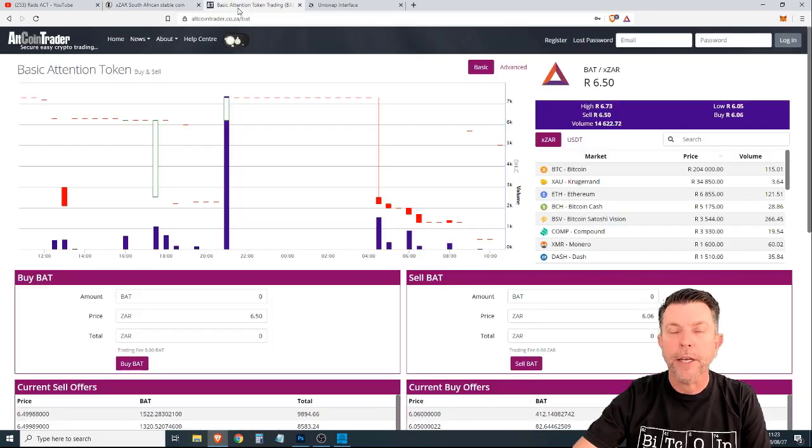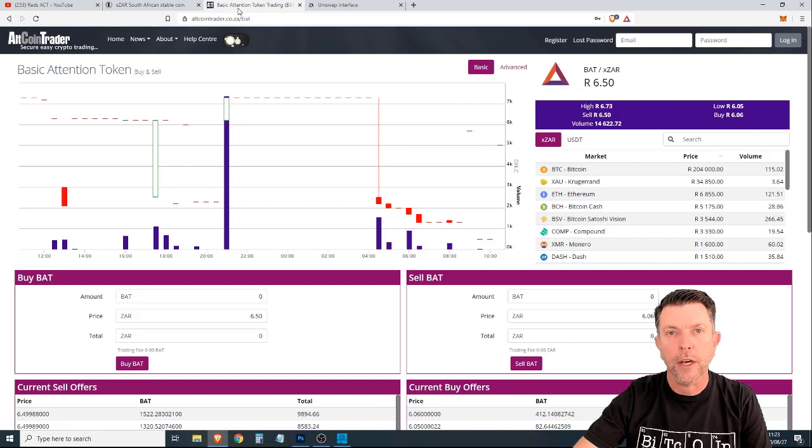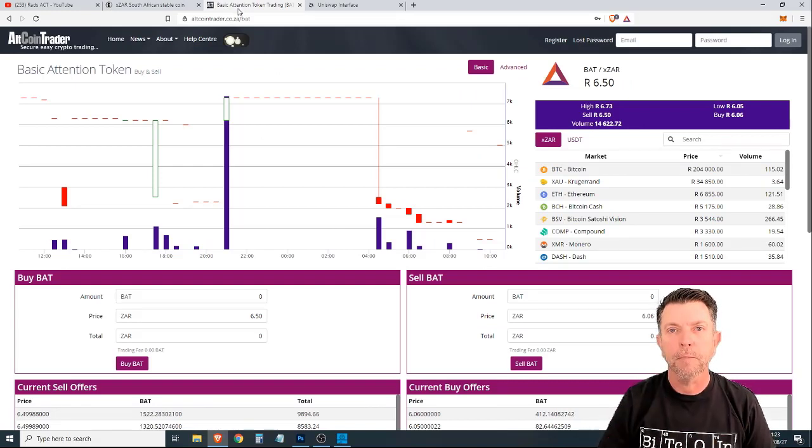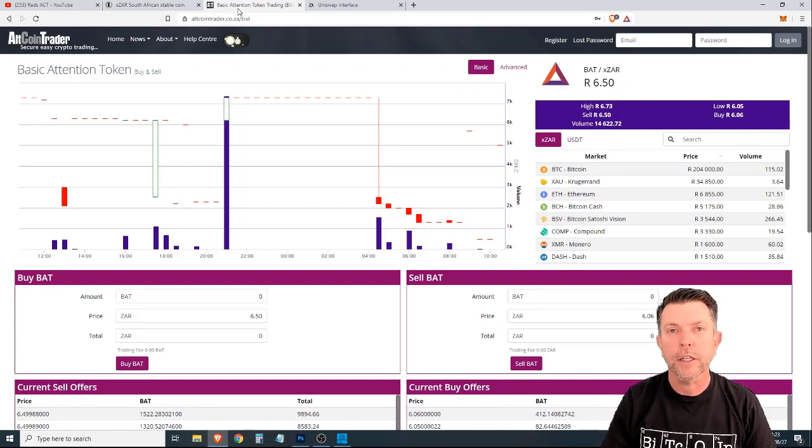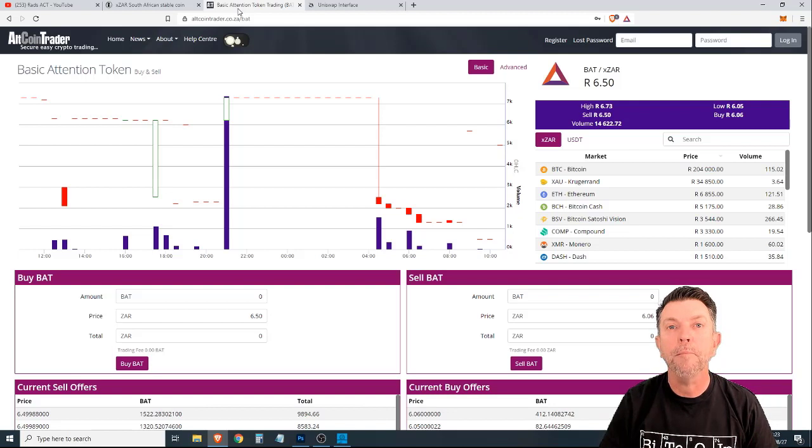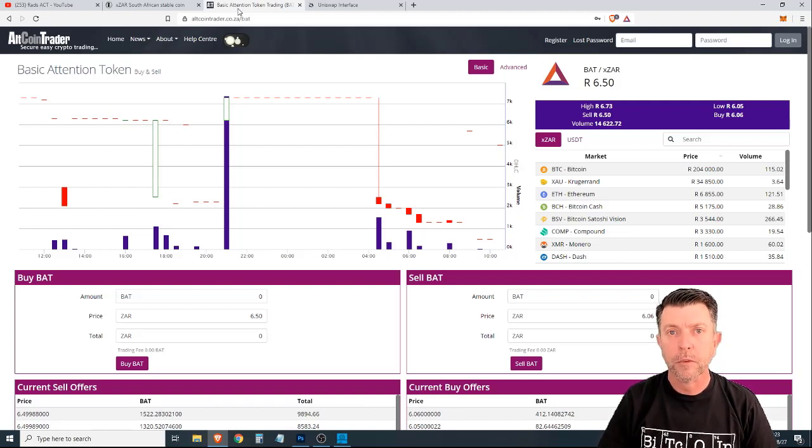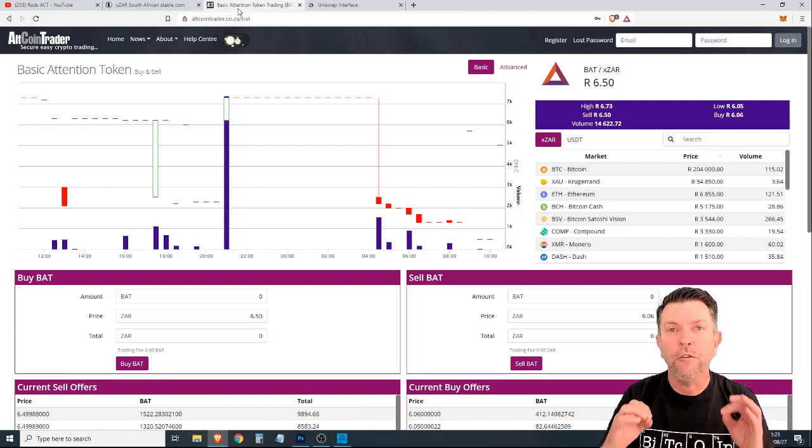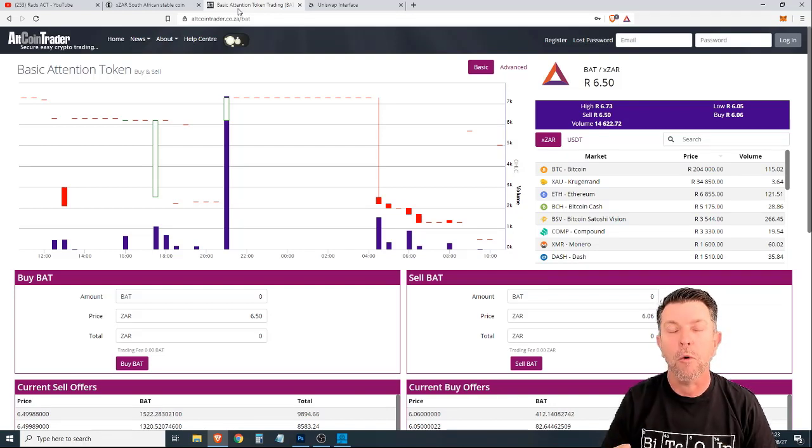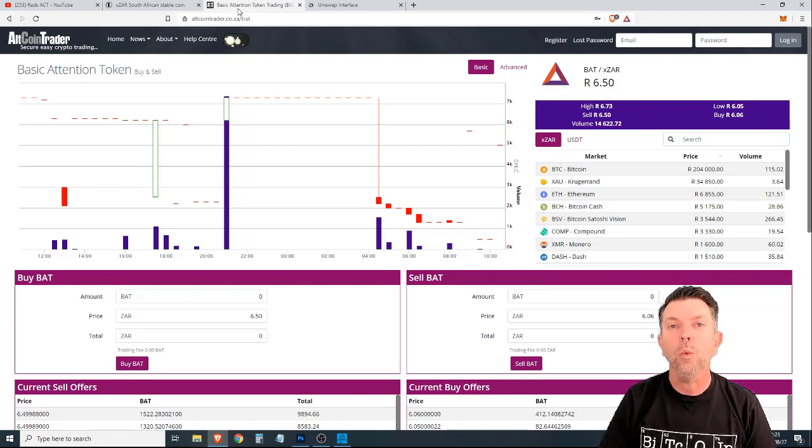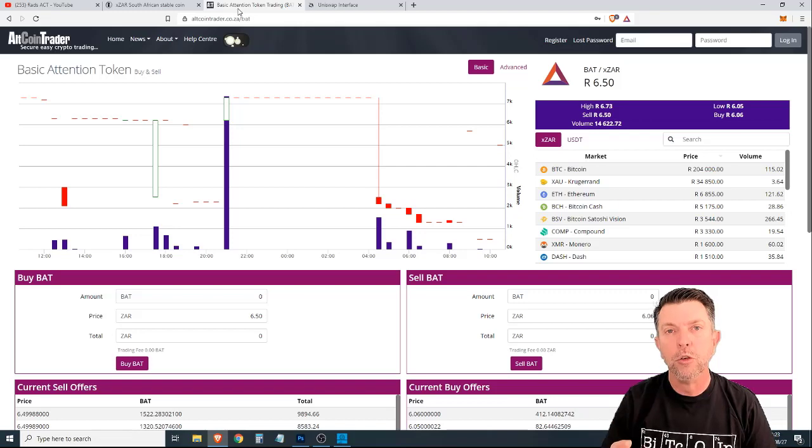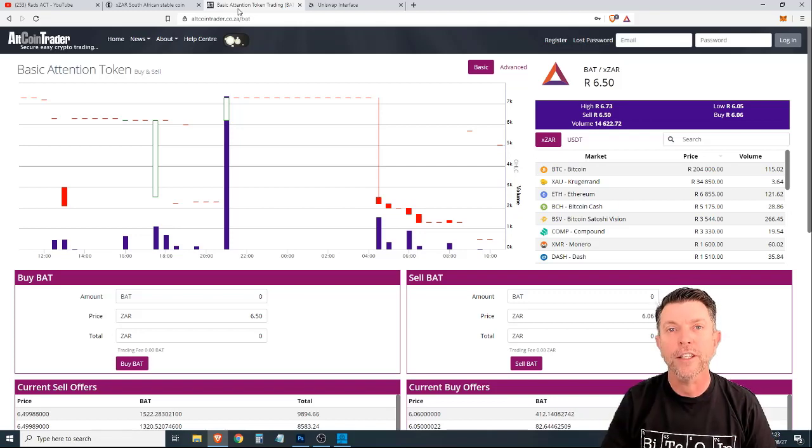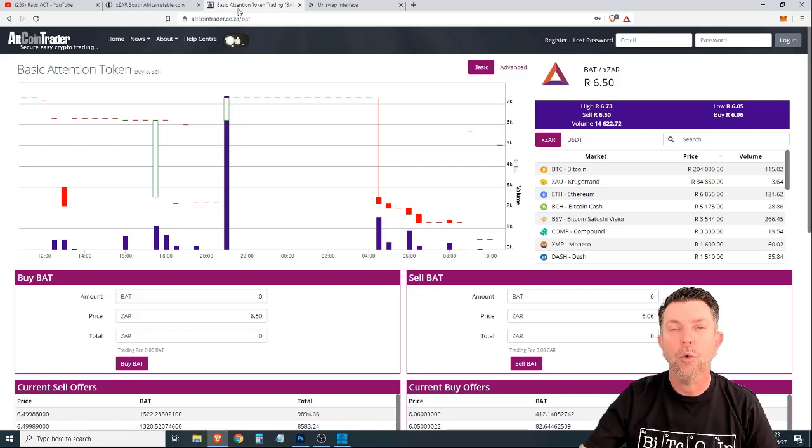You would simply go to AltcoinTrader, create a free account, deposit the XZAR tokens and then simply withdraw them to your bank account. Knowing that this project is fully backed by AltcoinTrader, the platform, you know that you will always be able to convert your XZAR tokens to rands.